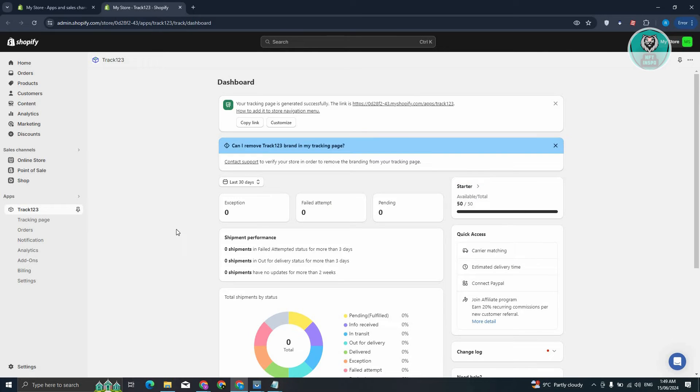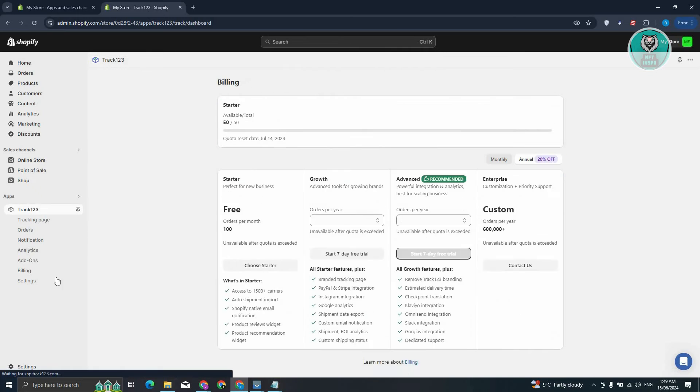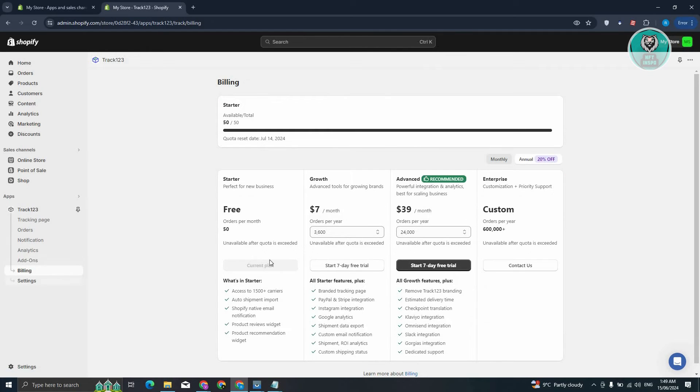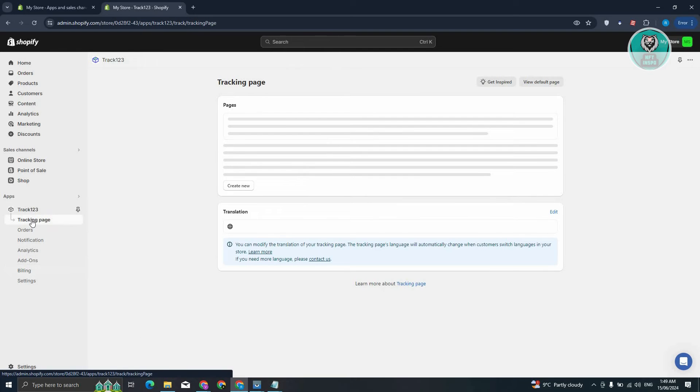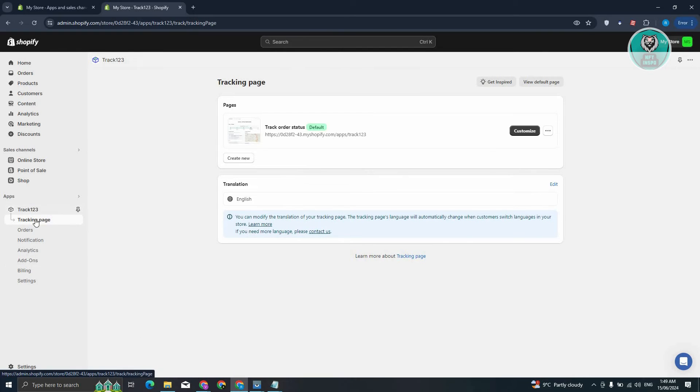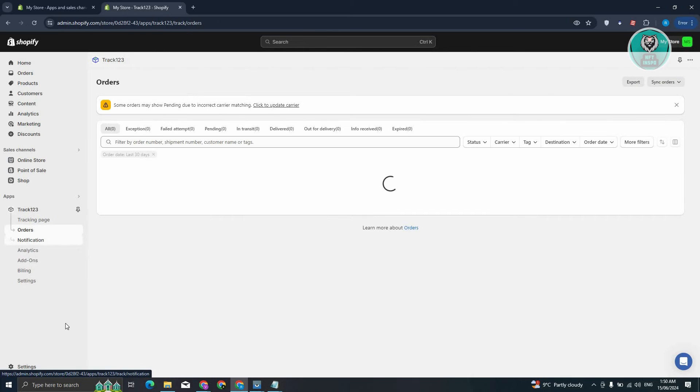Go and click on Done. And from here, you should be able to see a few things. So currently we are using the Starter plan here. By the way, if you want to edit your tracking page, you can go to Tracking Page here if you want to customize it. If you want to view your orders and notifications or whatnot, this is how you actually view it.